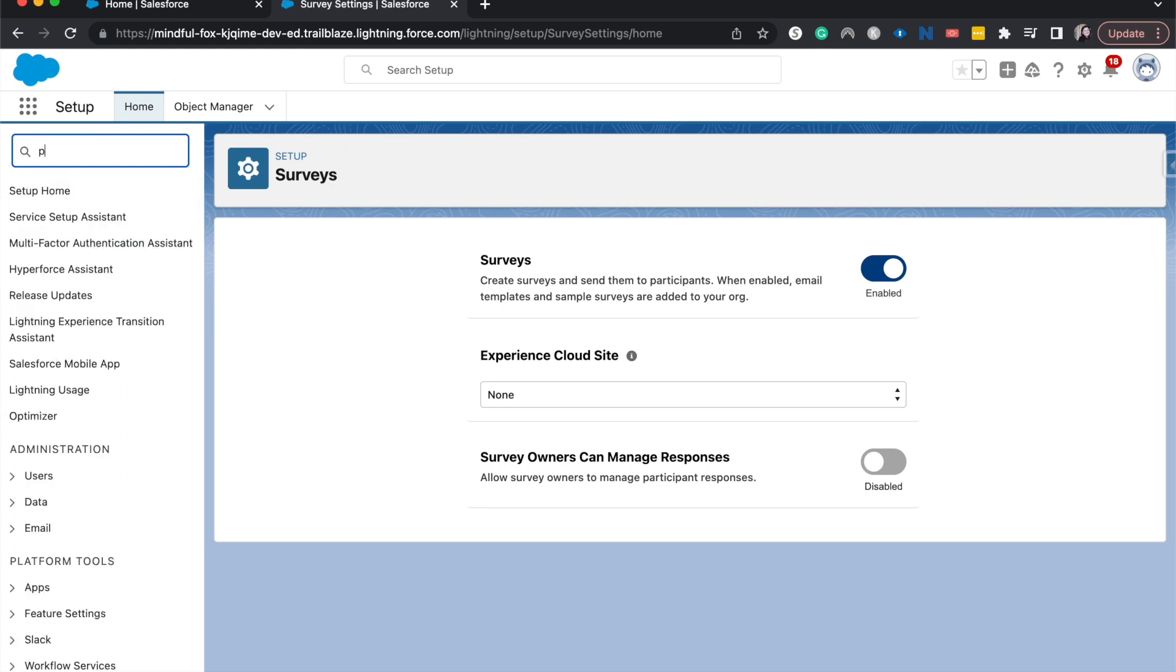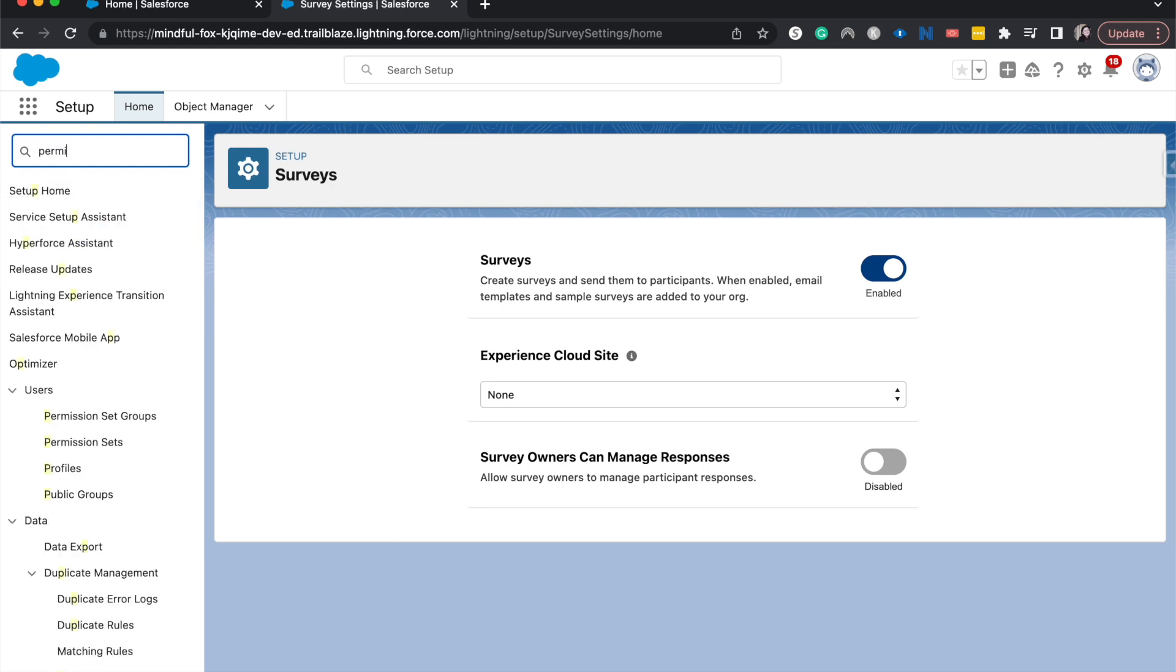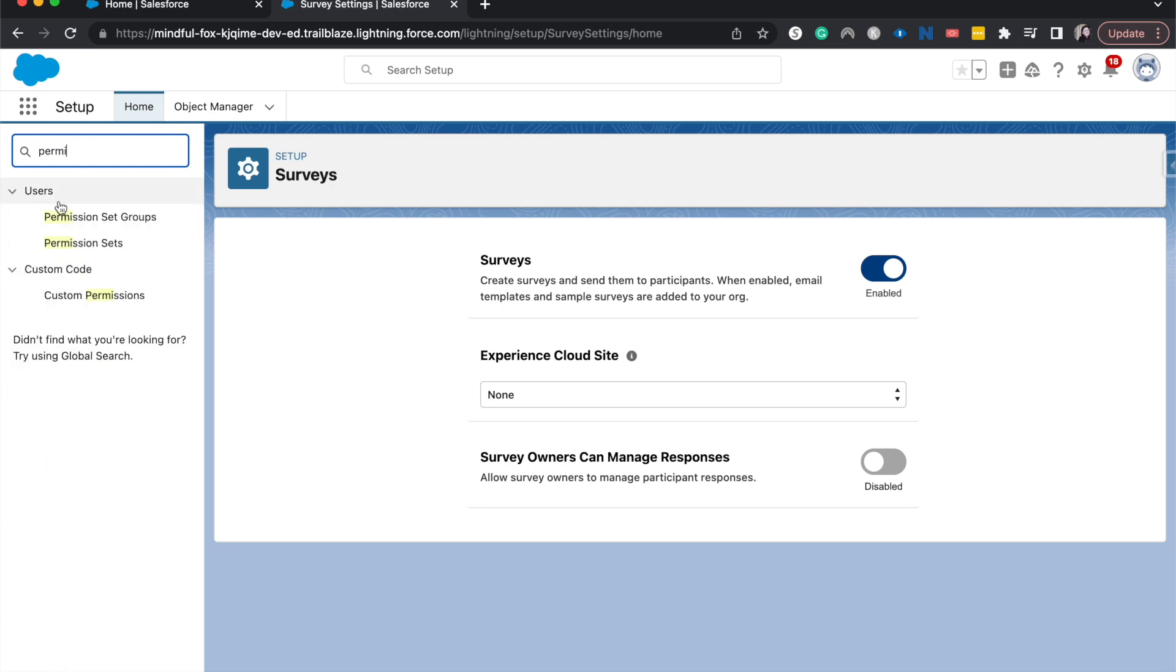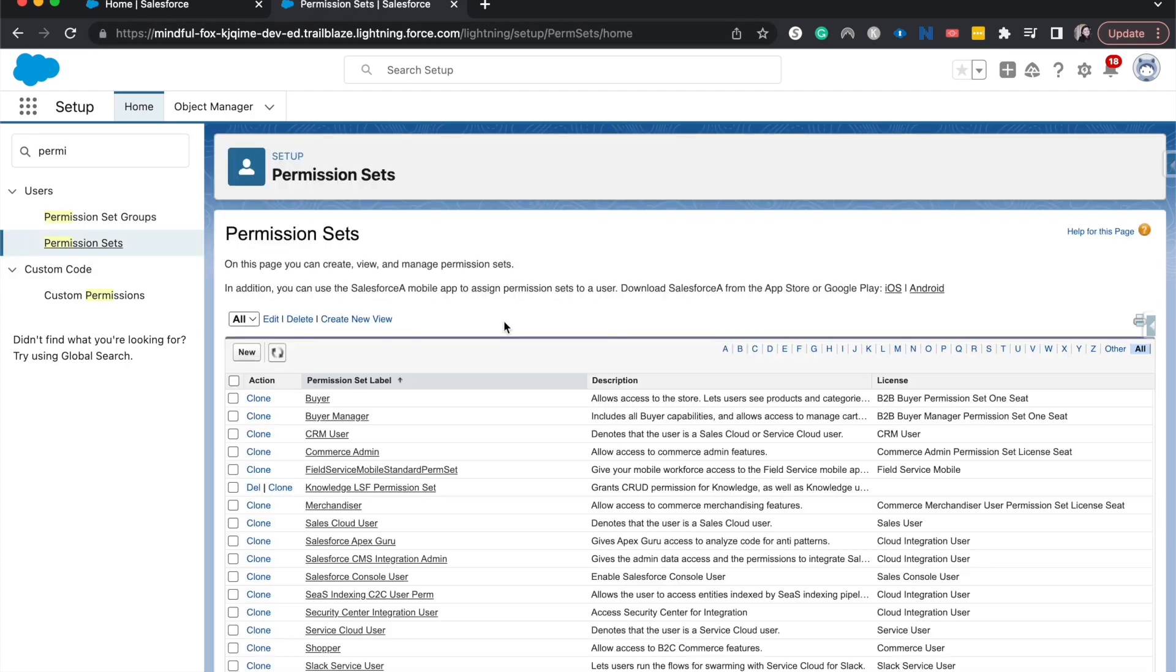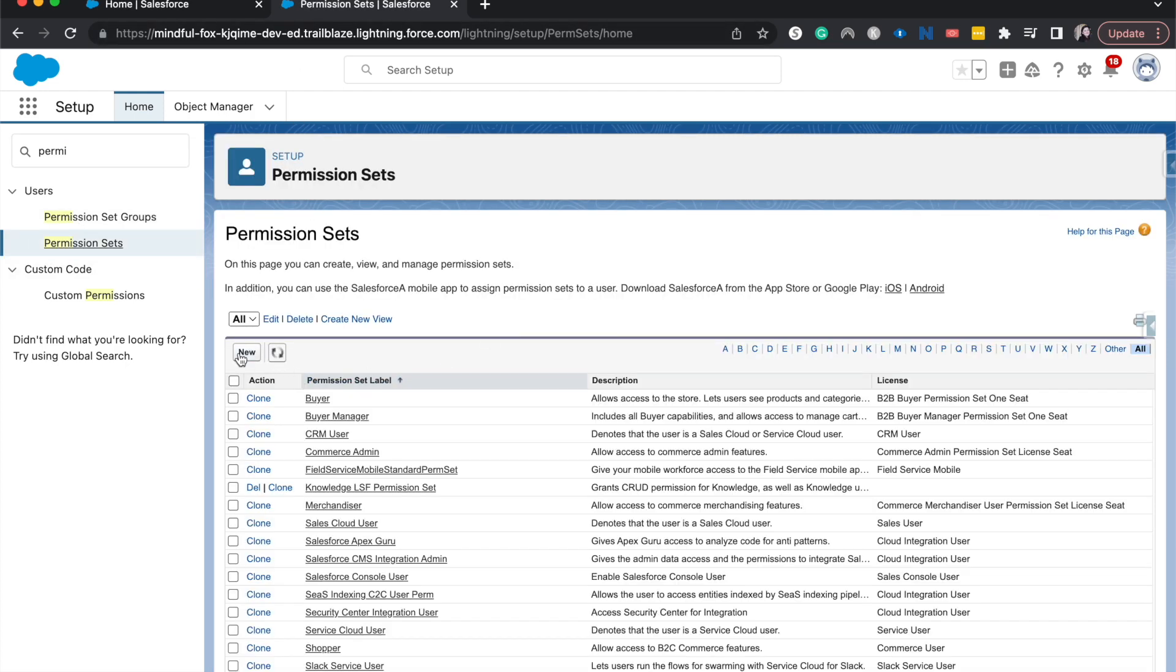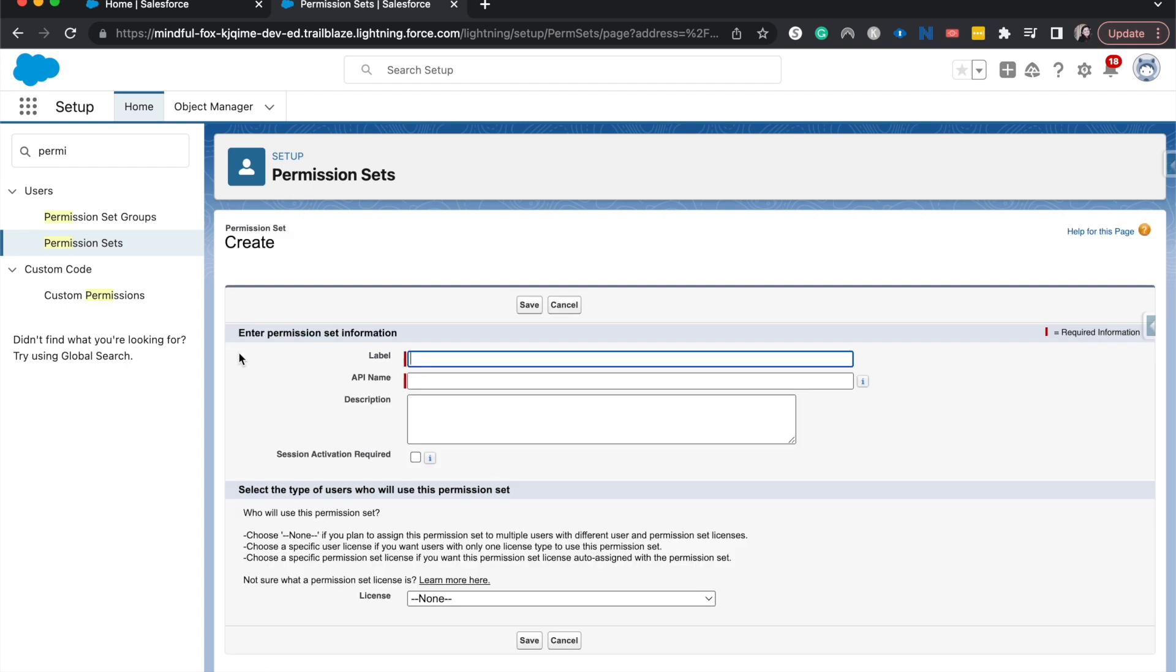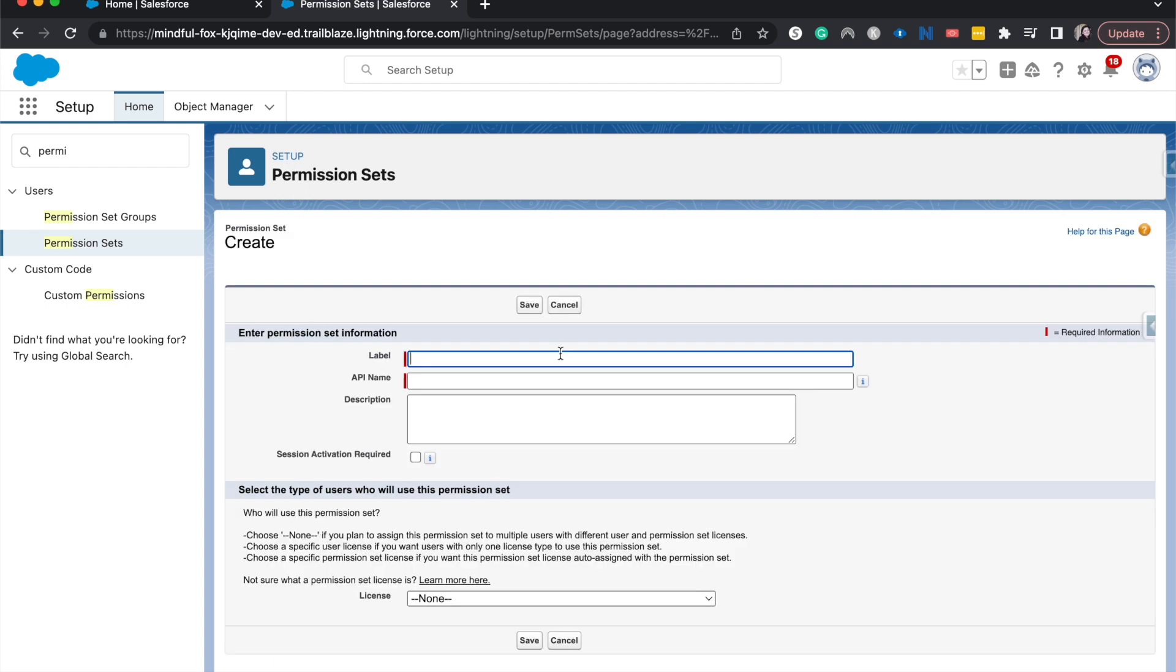And then let's go ahead and jump into permission sets because that's how we will enable these advanced features. I'm going to go ahead and create a new permission set and label this surveys advanced features just to make it really clear what this is for.